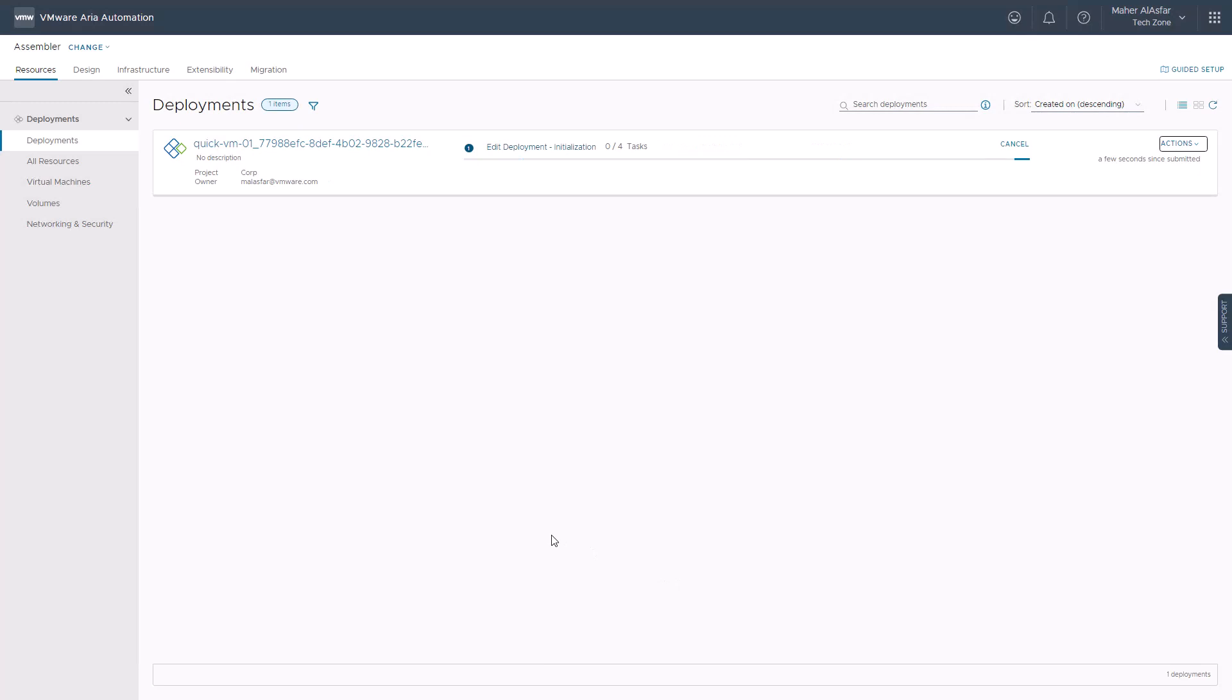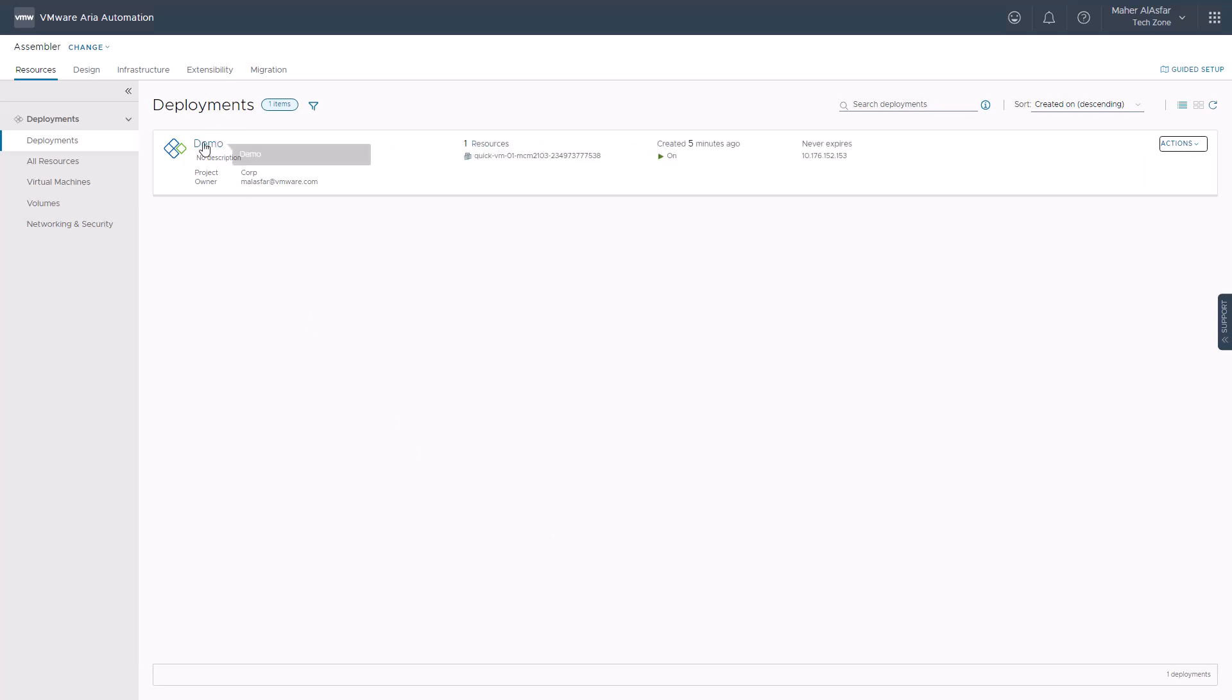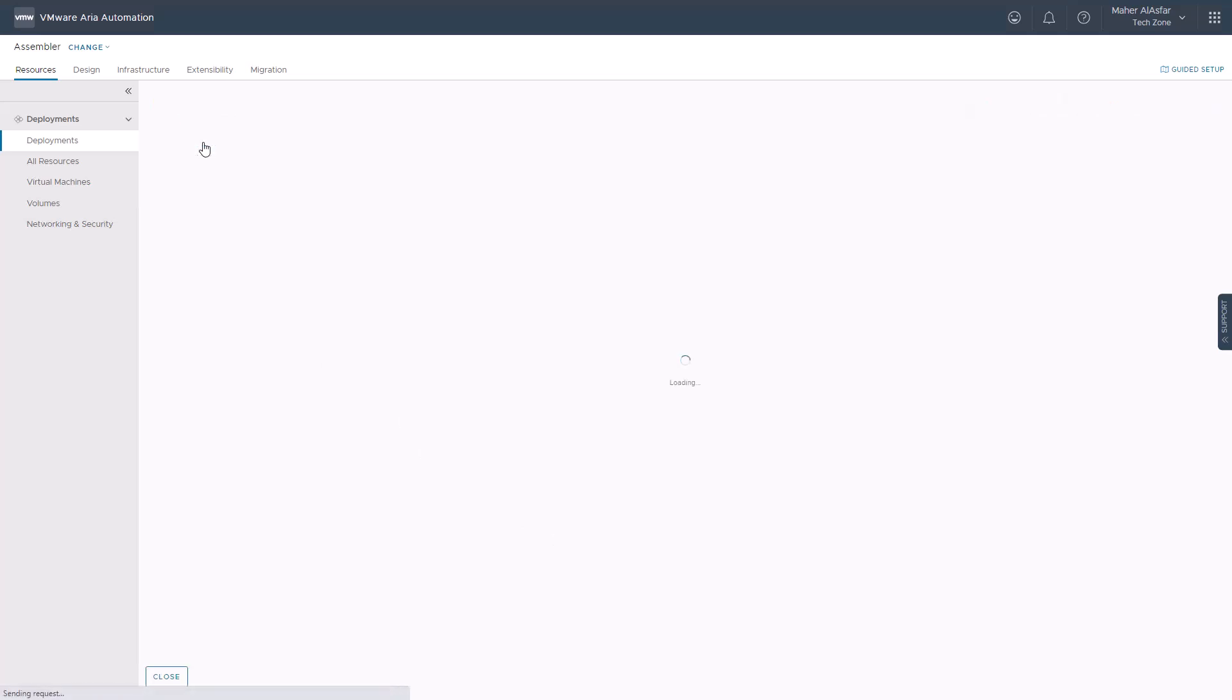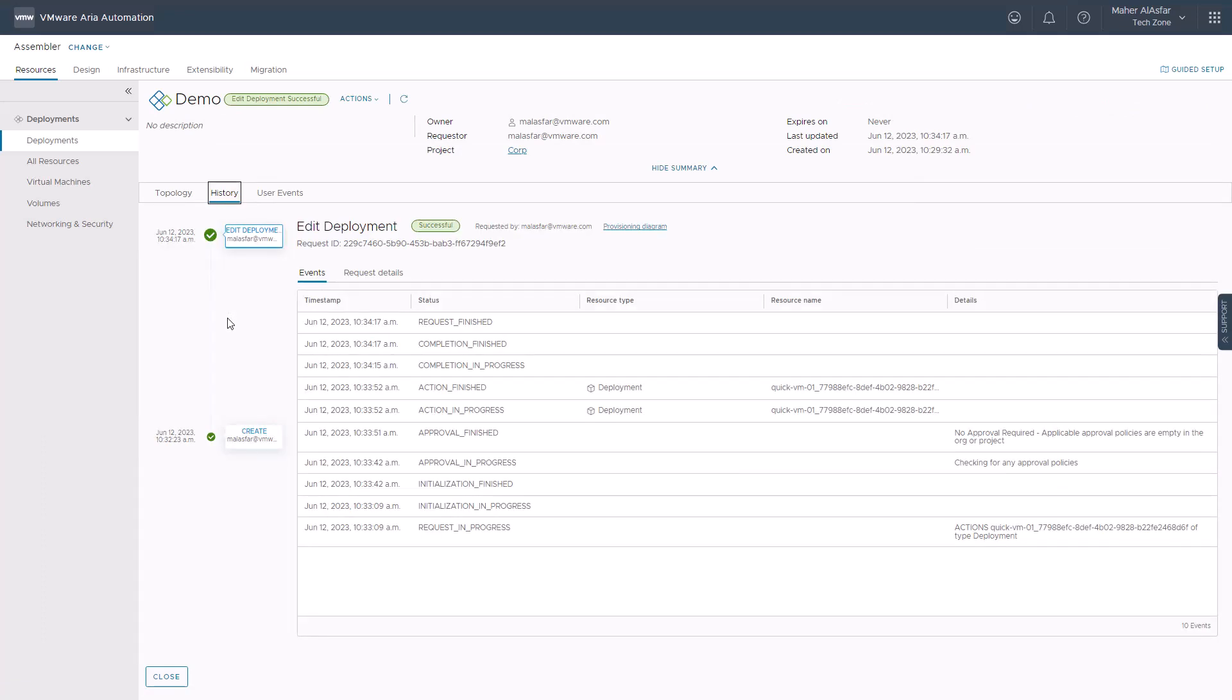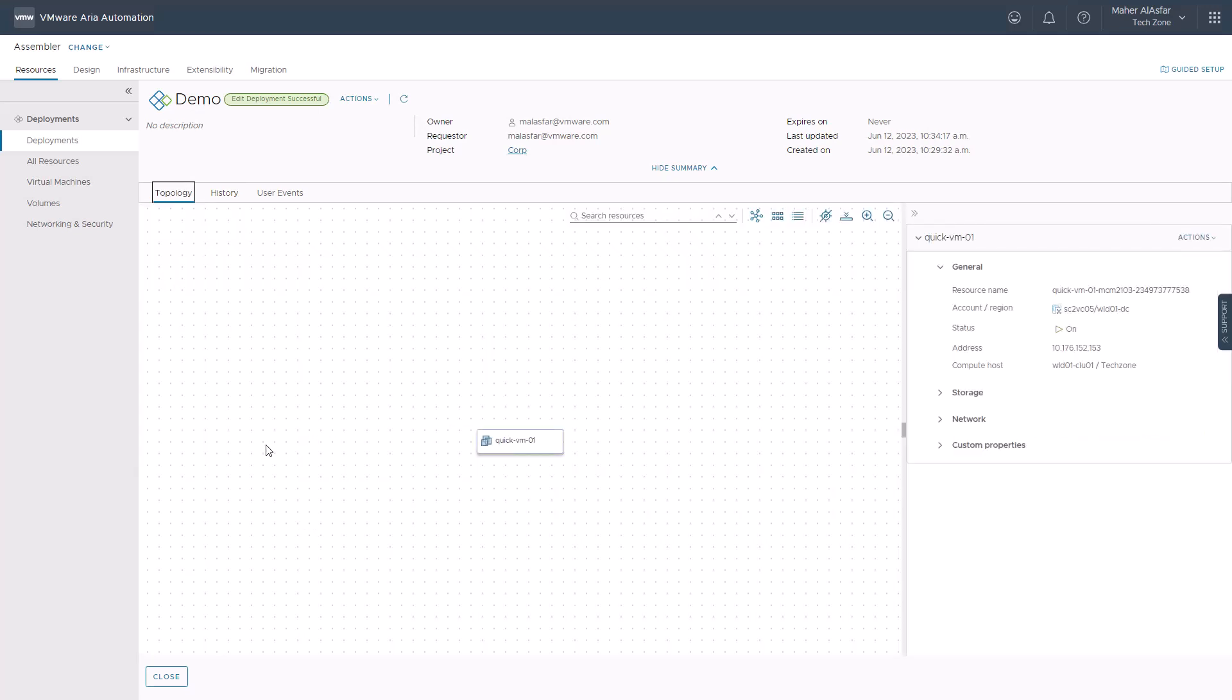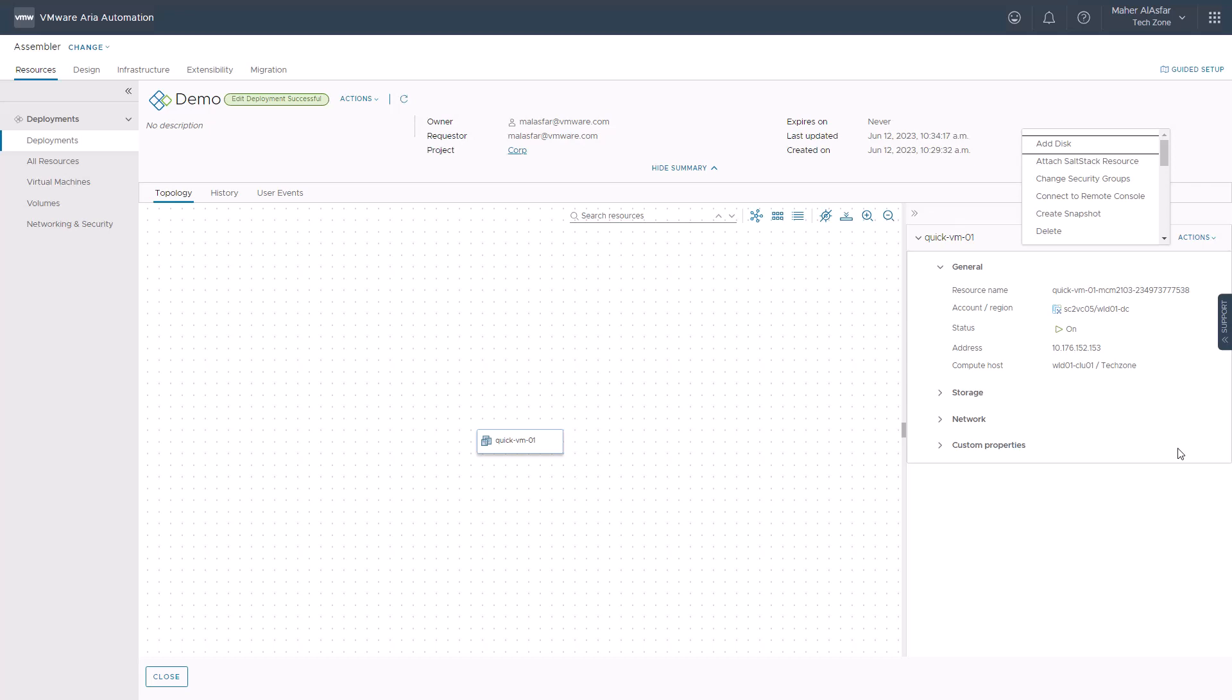We can also dive into our deployment by clicking the deployment name to view the deployment summary information, look through the deployment history, or apply day-two actions on our virtual machine resource by selecting the resource in the topology page and clicking actions menu. Notice here that we have many more day-two virtual machine actions to choose from compared to the options available on a discovered virtual machine resource, since the VM is now deployed and managed by ARIA automation.